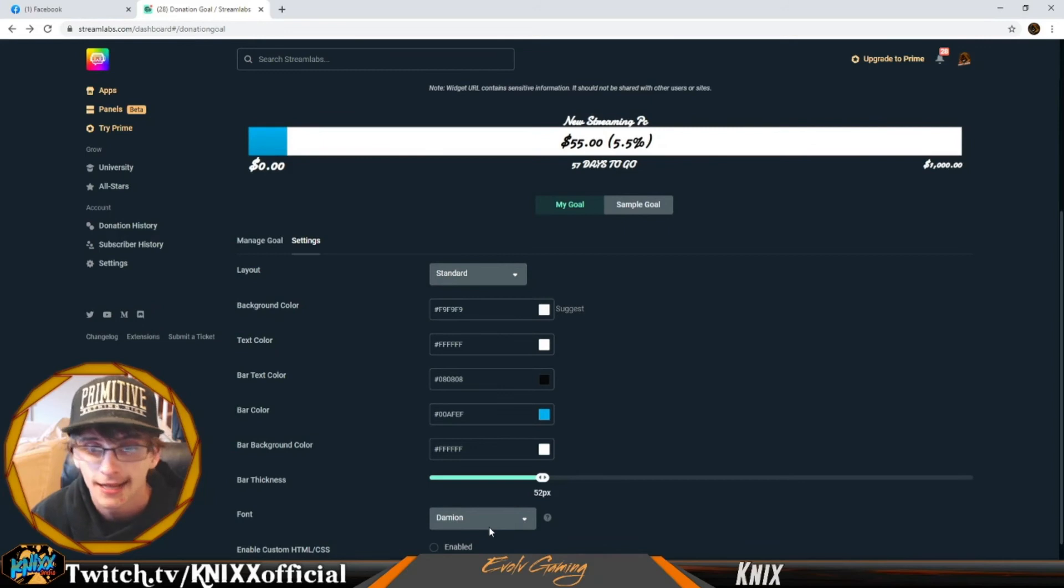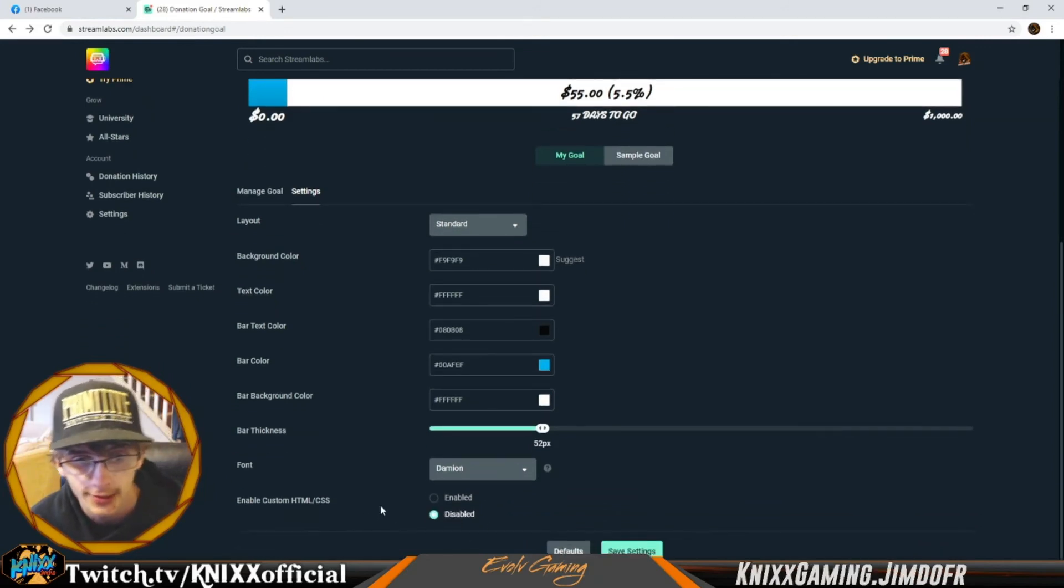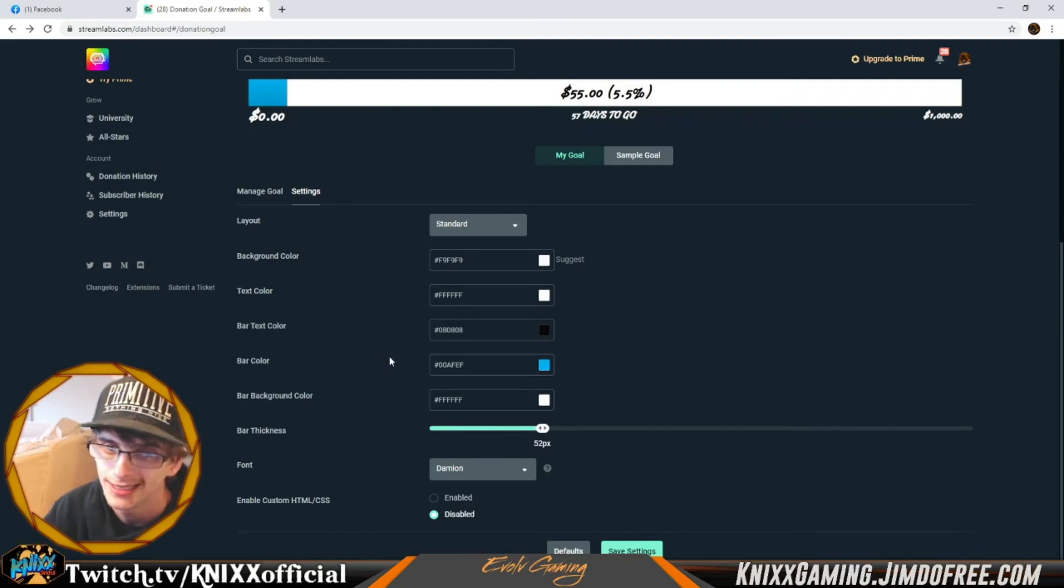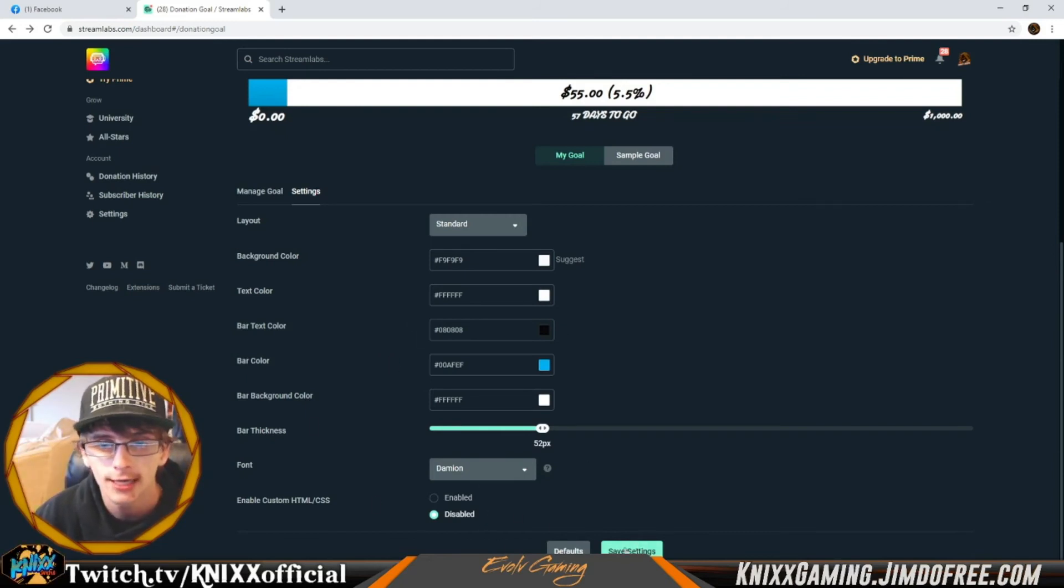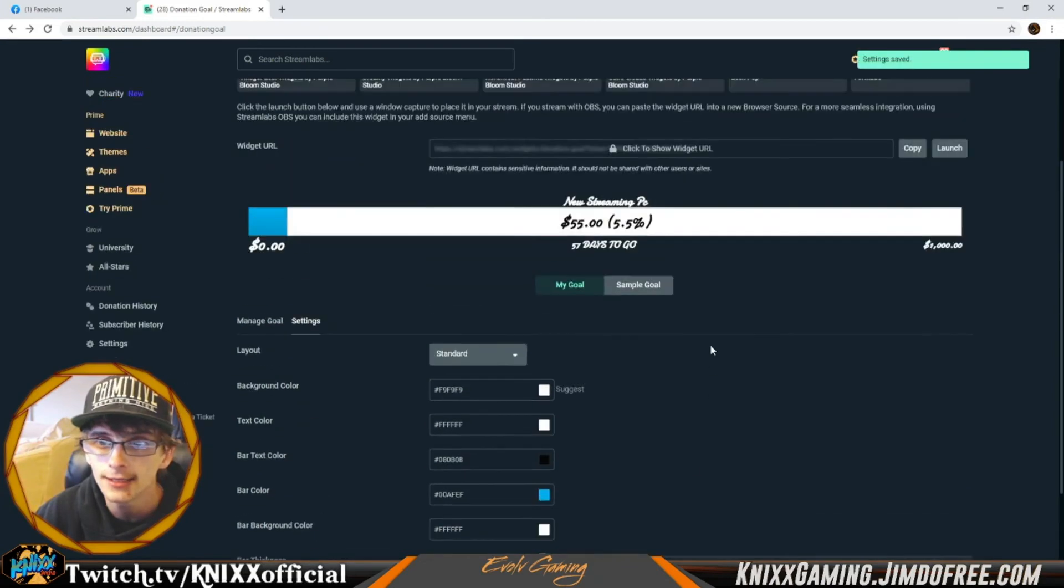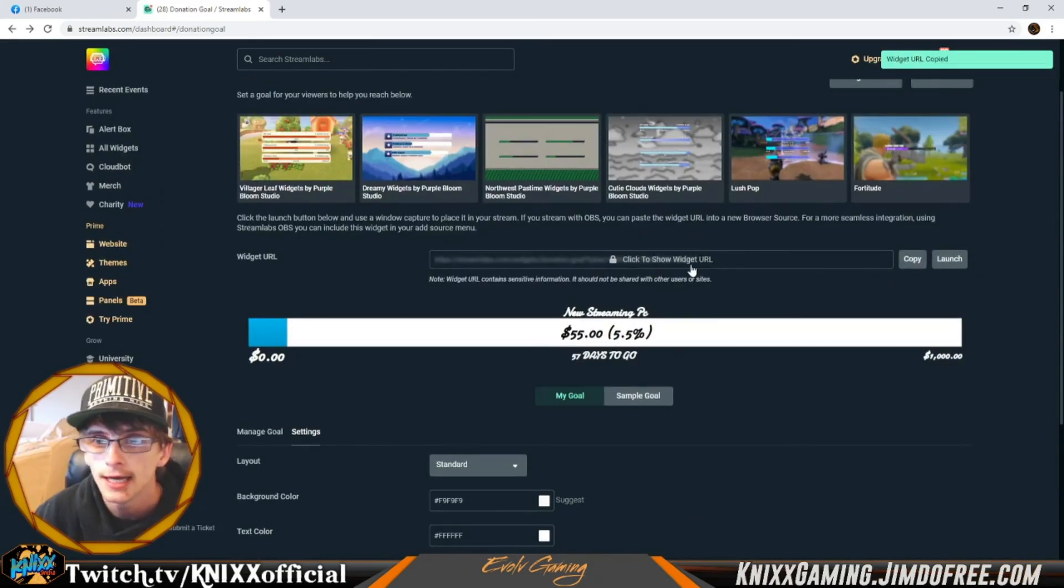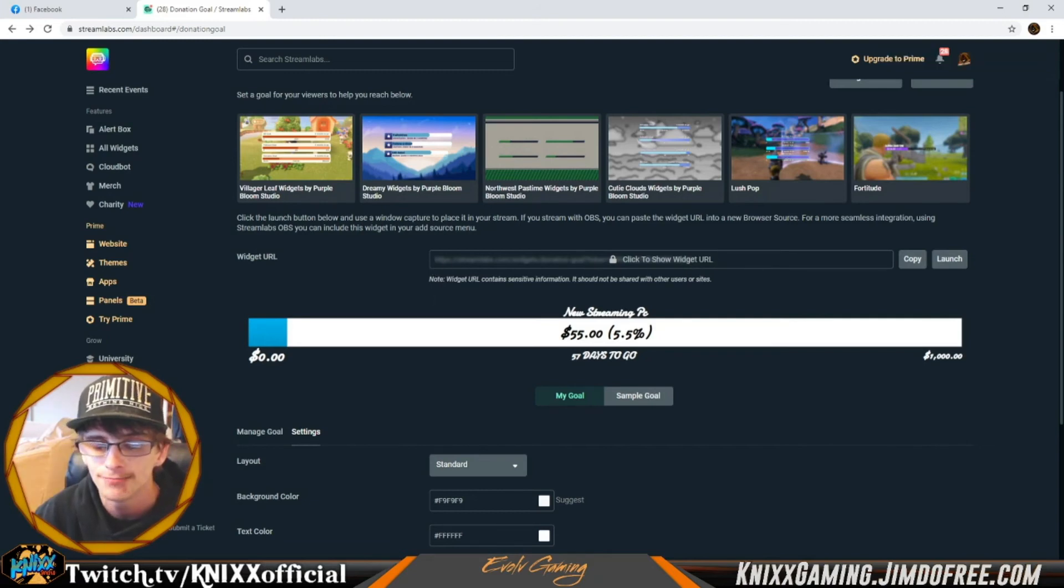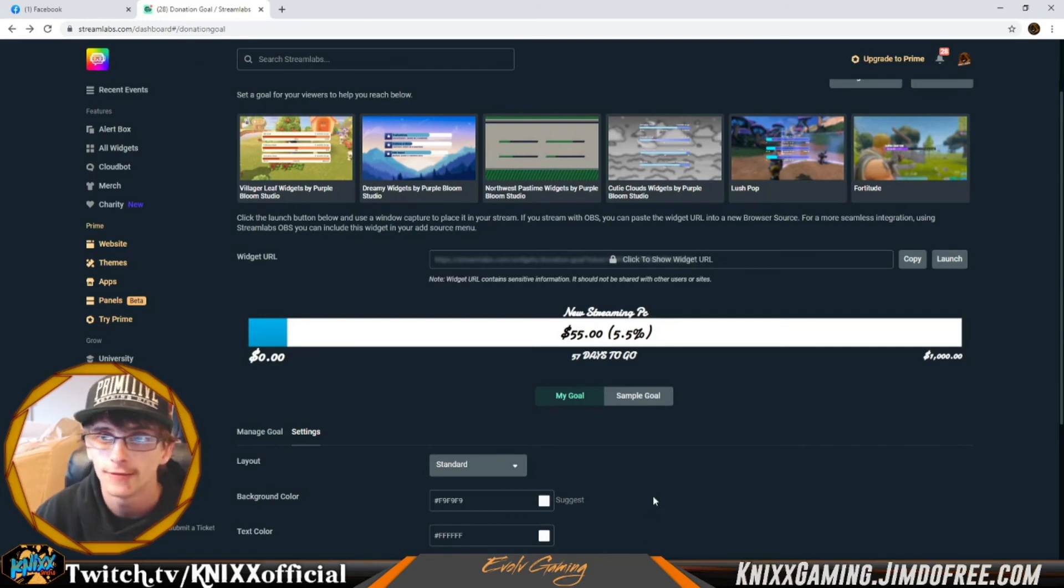And of course use custom HTML/CSS codes. After you have it all set up, you go ahead and hit save settings. Then up here you'll hit copy and all you have to do is click copy that widget into your browser source. Very, very simple, very easy.